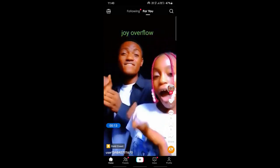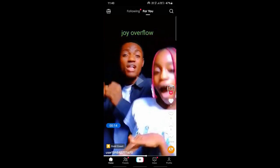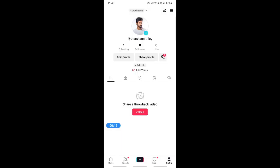Firstly, open up your TikTok and log into your account. Once you get to your account, if you want to add your Shopify link, you can add it to your bio or to your profile as well.